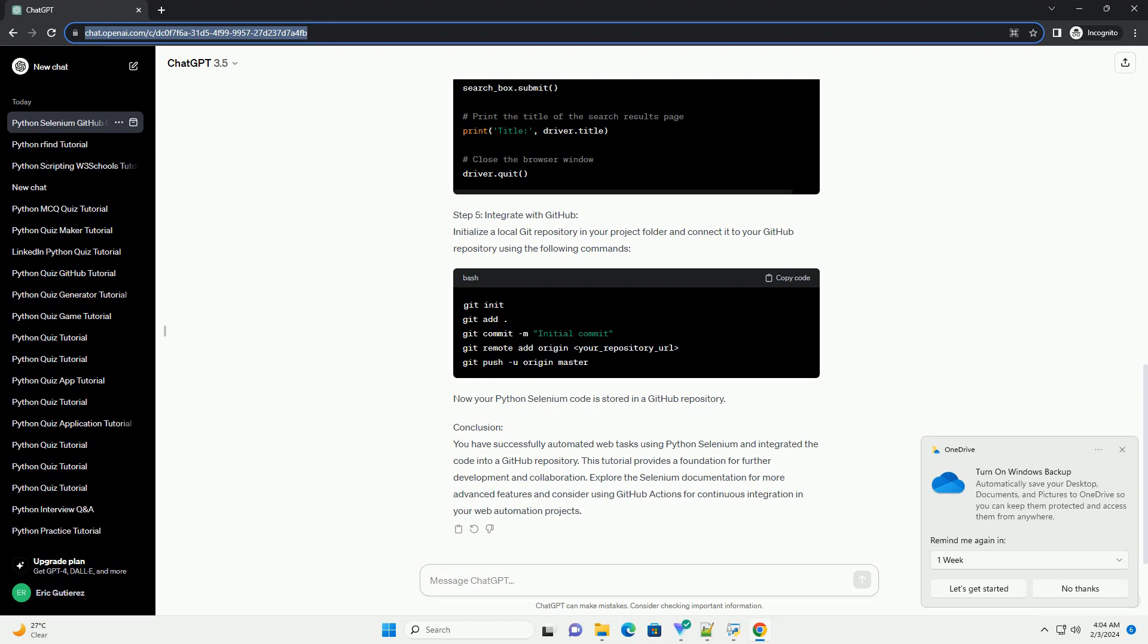Explore the Selenium documentation for more advanced features and consider using GitHub Actions for continuous integration in your web automation projects.